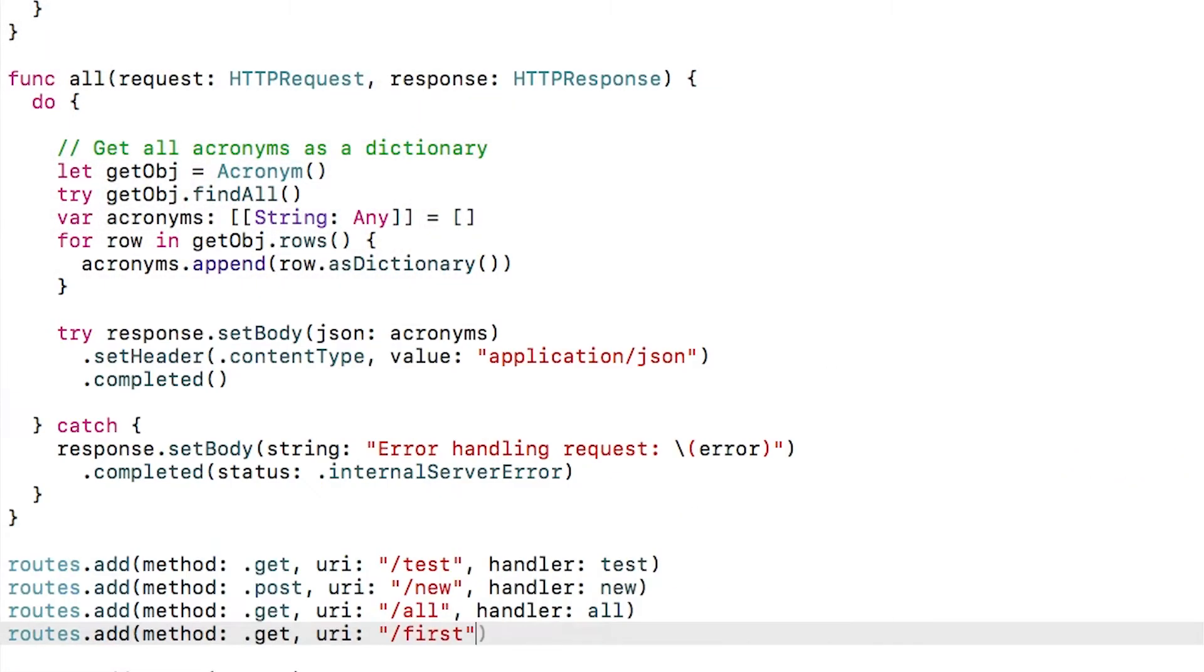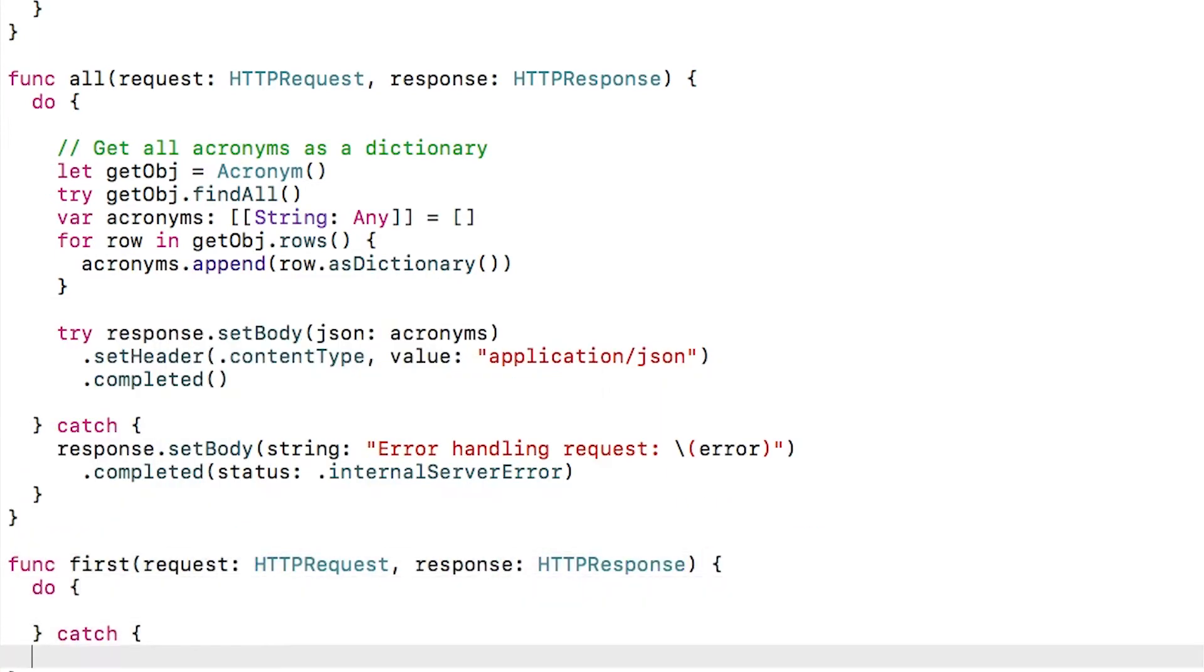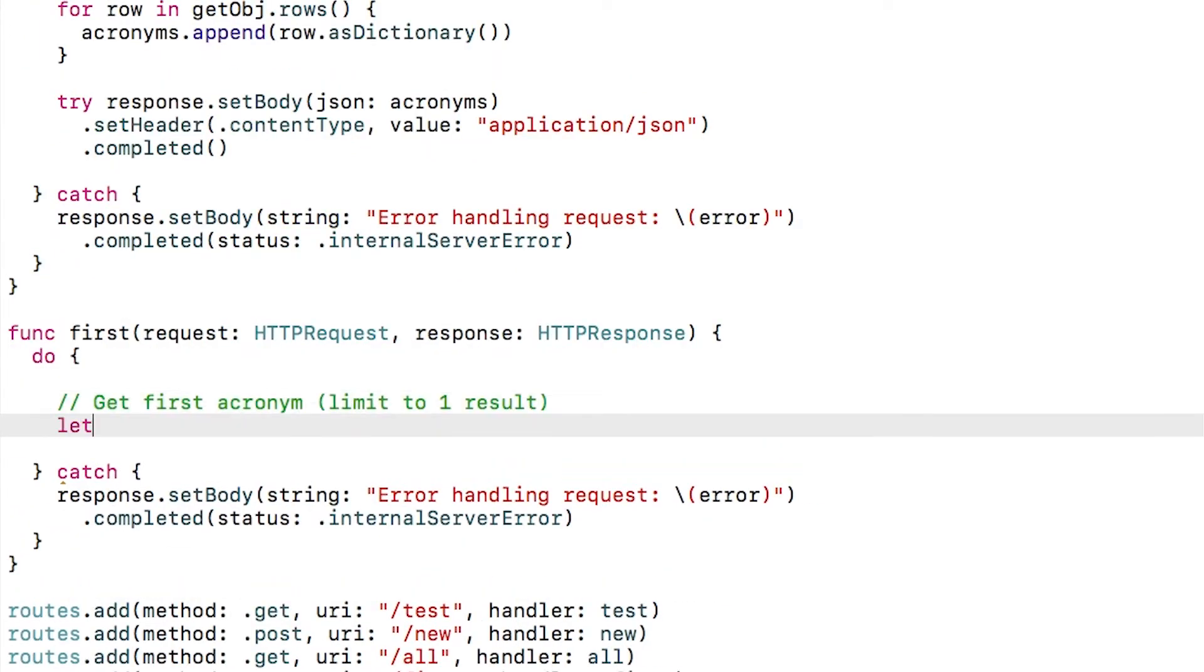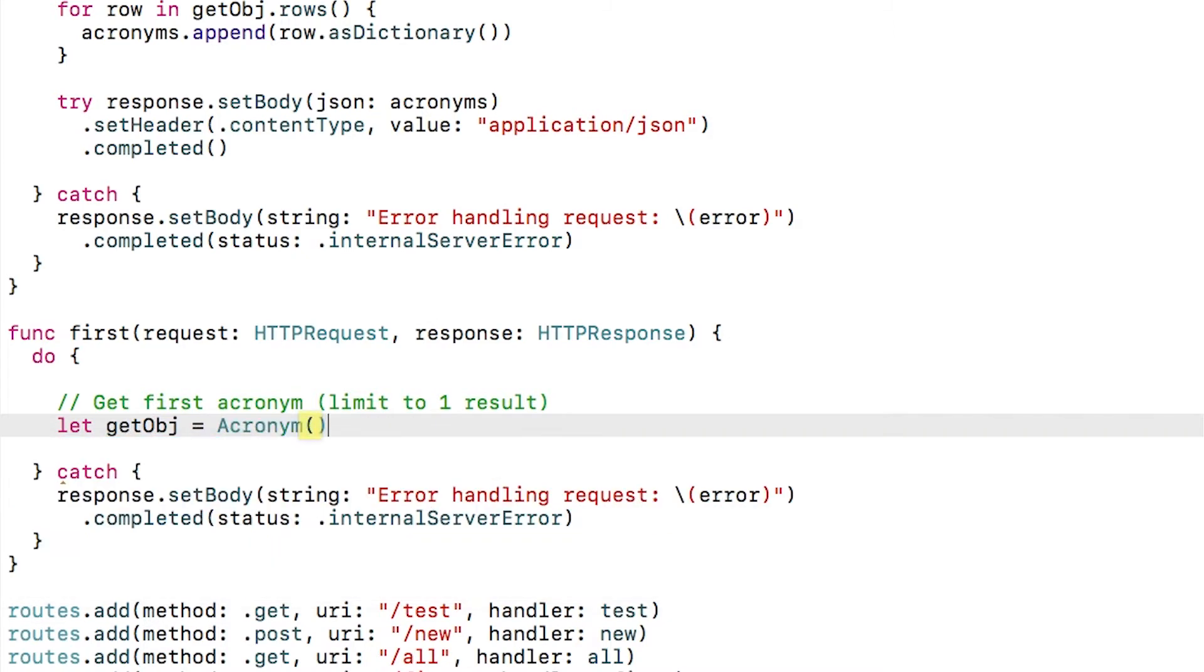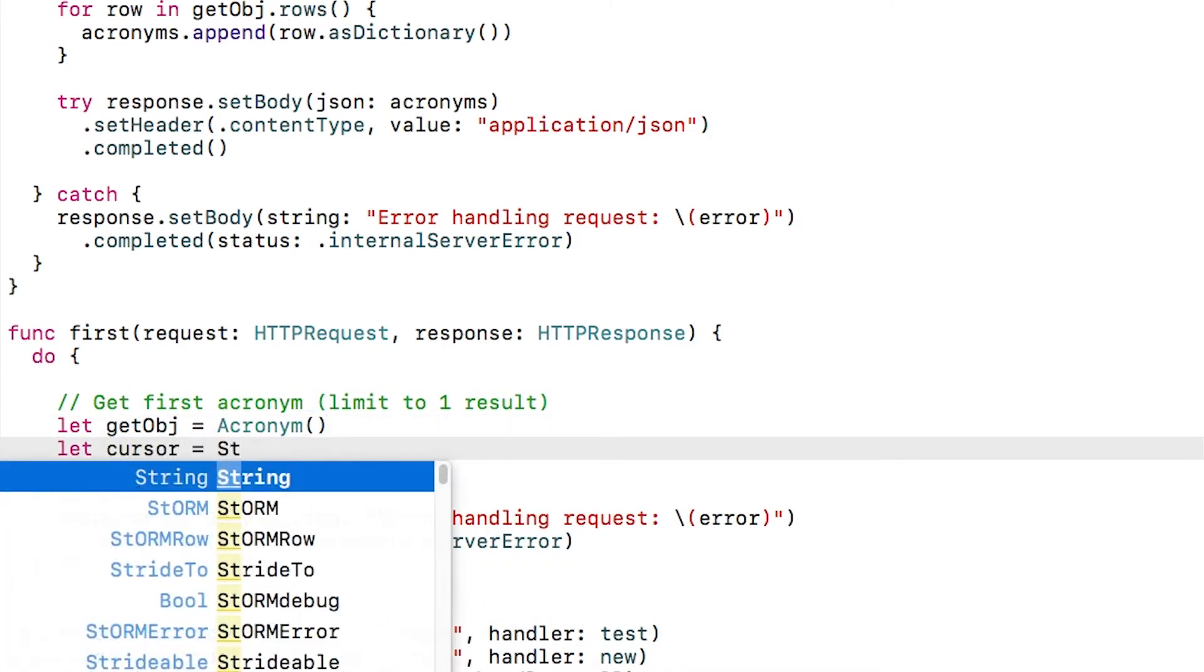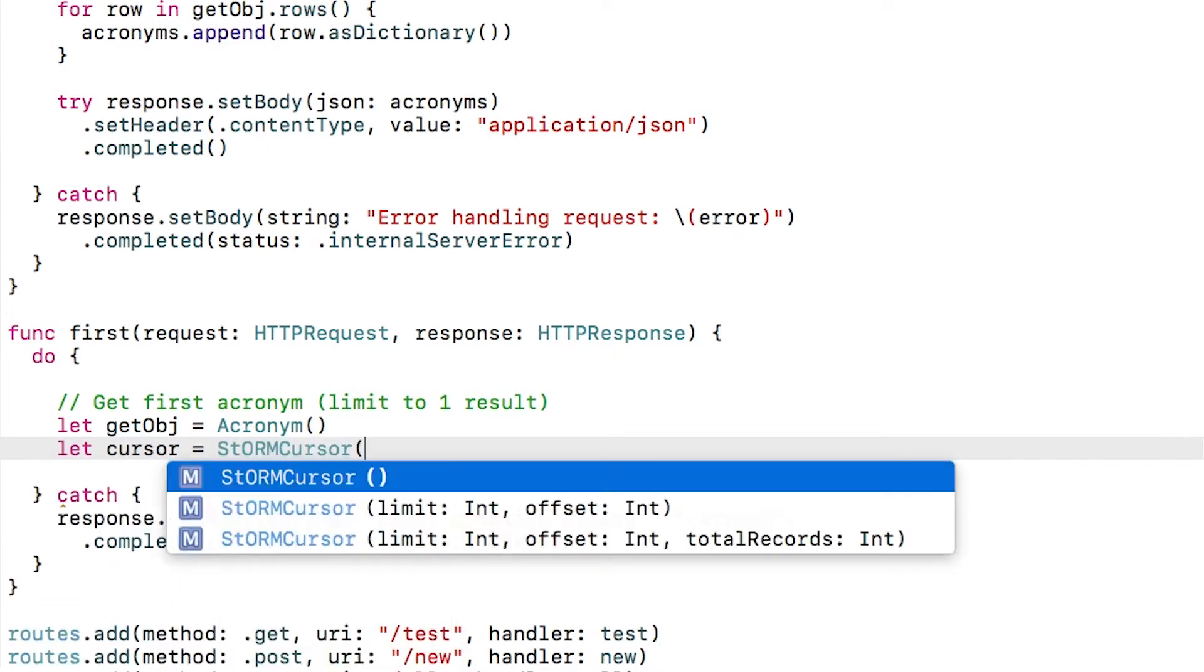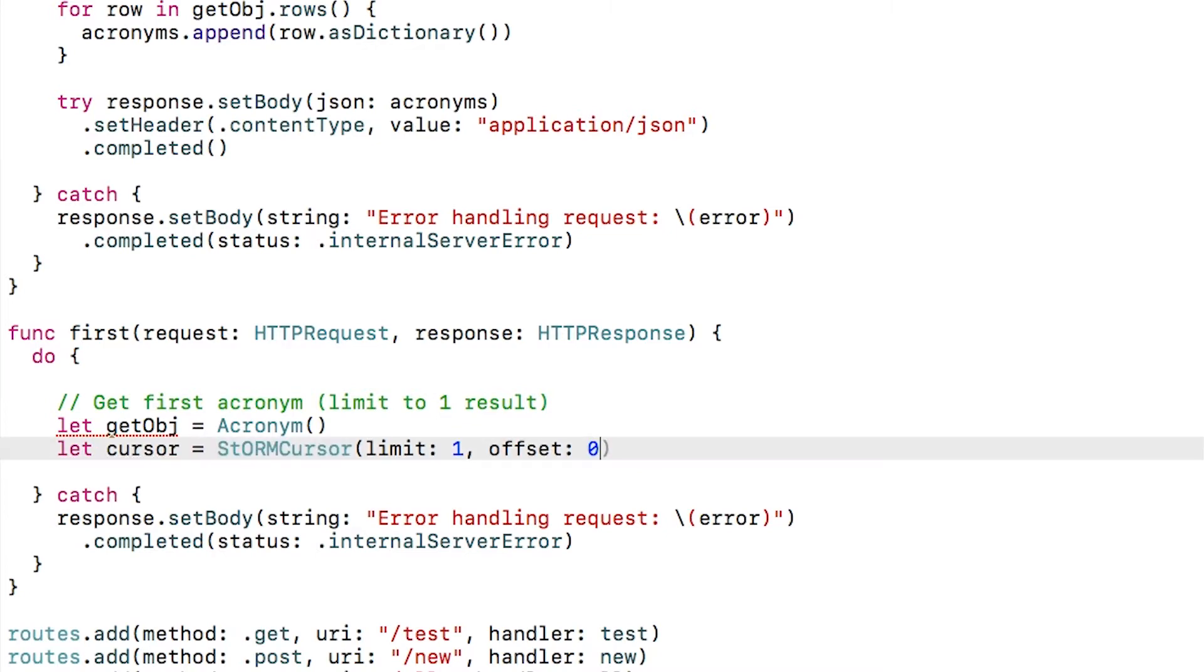Let's create a new route called first to return the first acronym in the database. One way to run a query on your database table with Storm is to use the select method. This gives you full control. You can specify the WHERE clause to limit the results. You can specify parameters to substitute in the WHERE clause. You can specify the ordering, and you can also specify a database cursor to use.